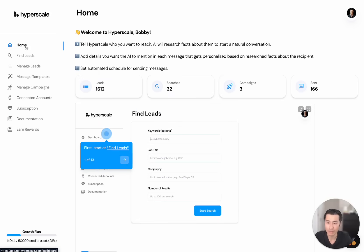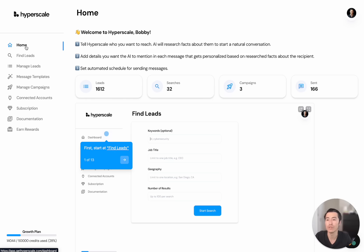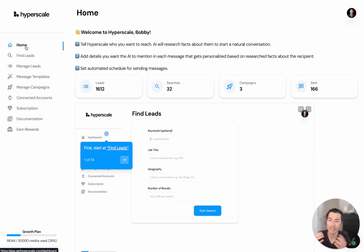We started building Hyperscale when we realized we're paying for all these different tools for our outreach, except they're really expensive and there are a lot of features we weren't using. So we thought to ourselves, what would happen if we took the best features from all the tools that we like, combined it all into one really effective platform for outreach?